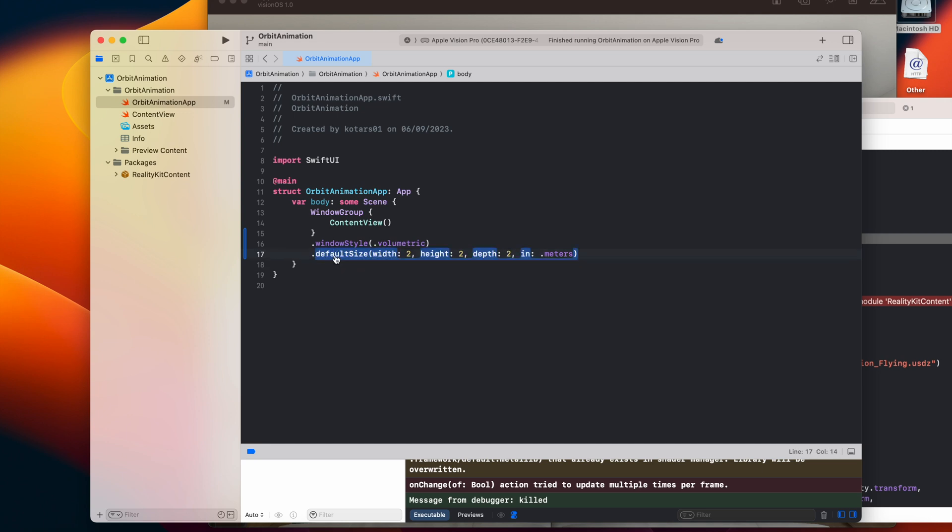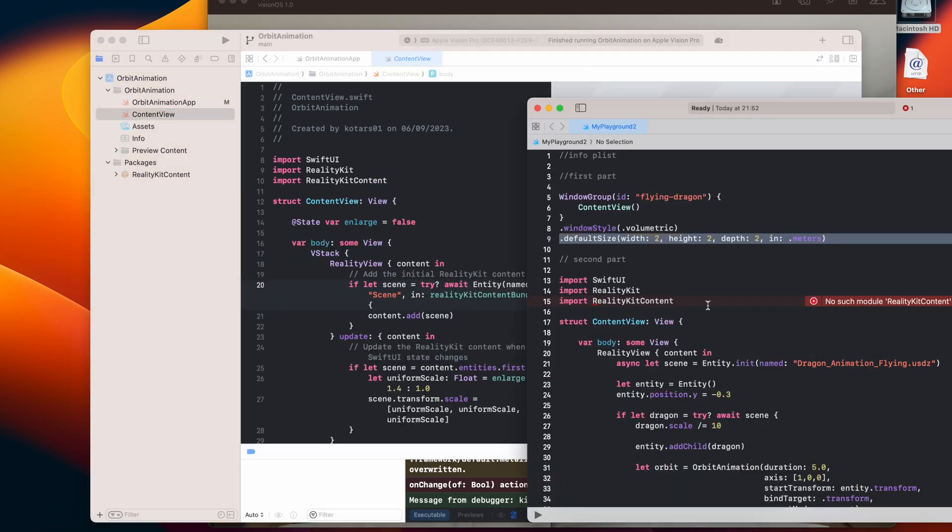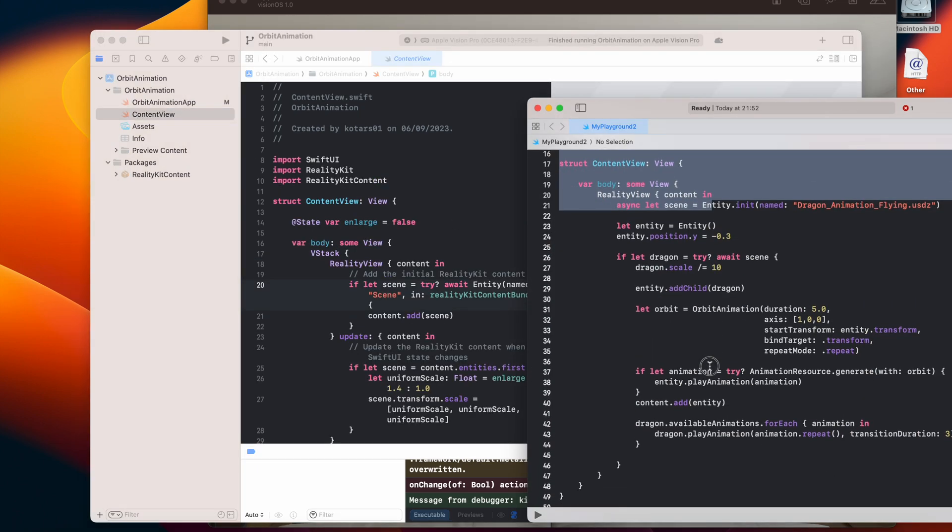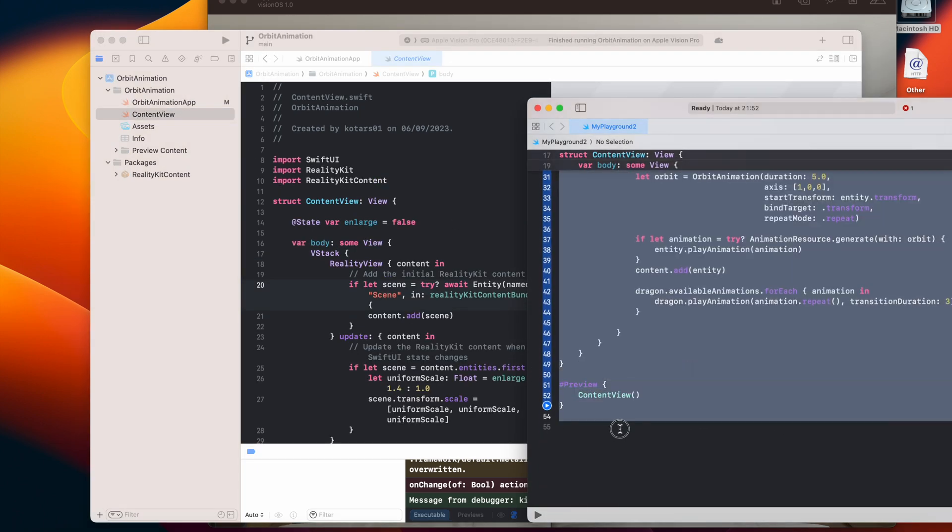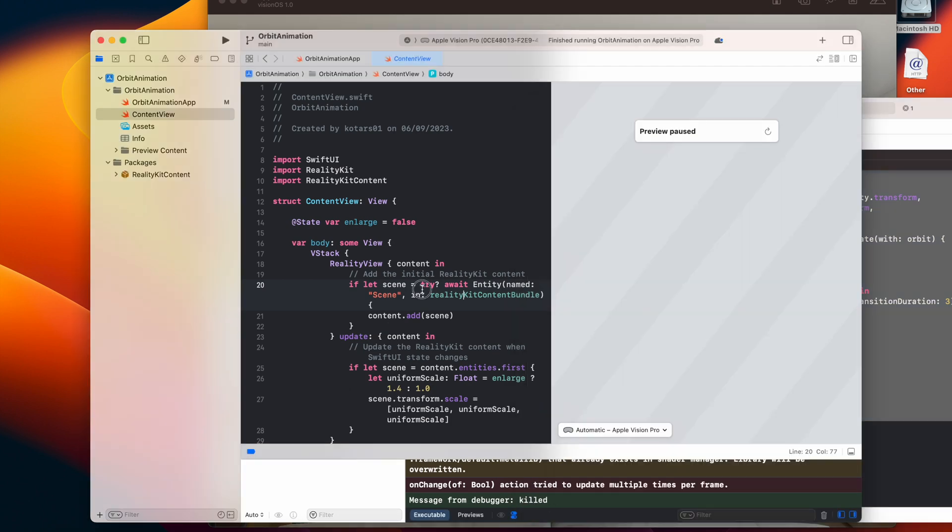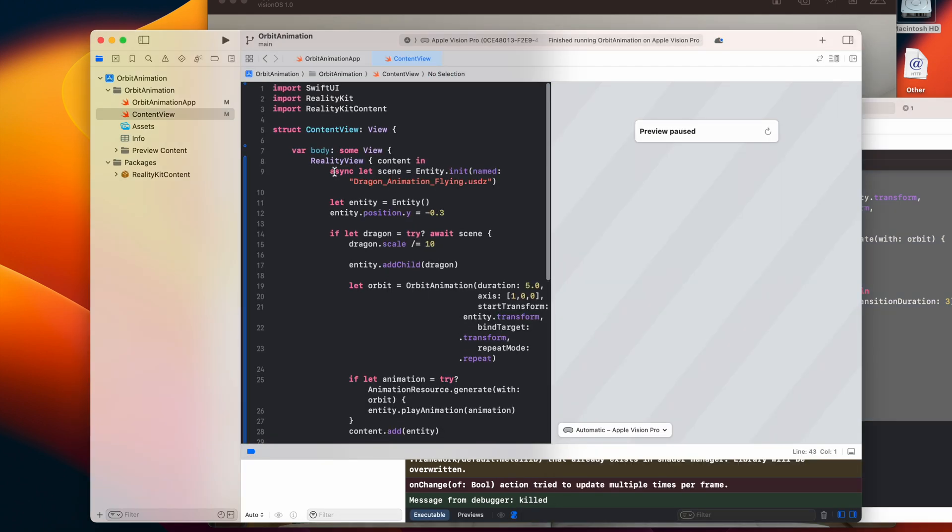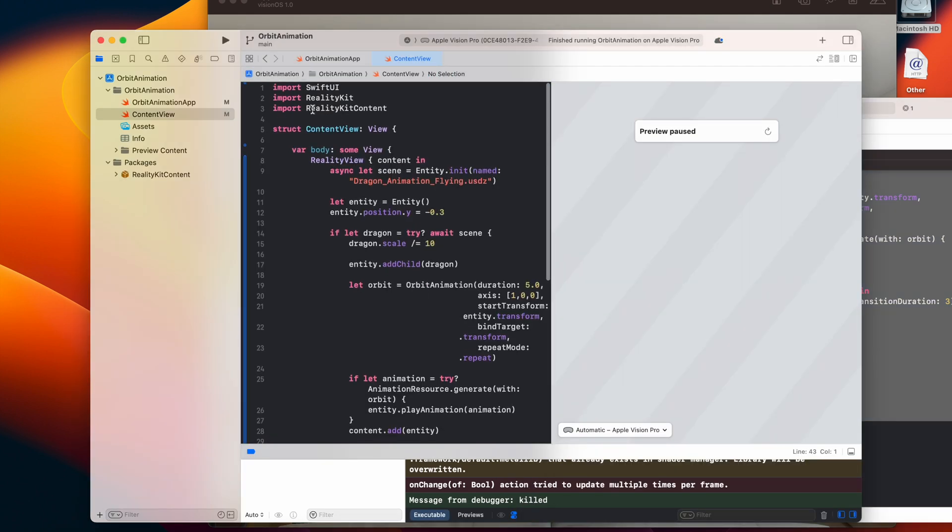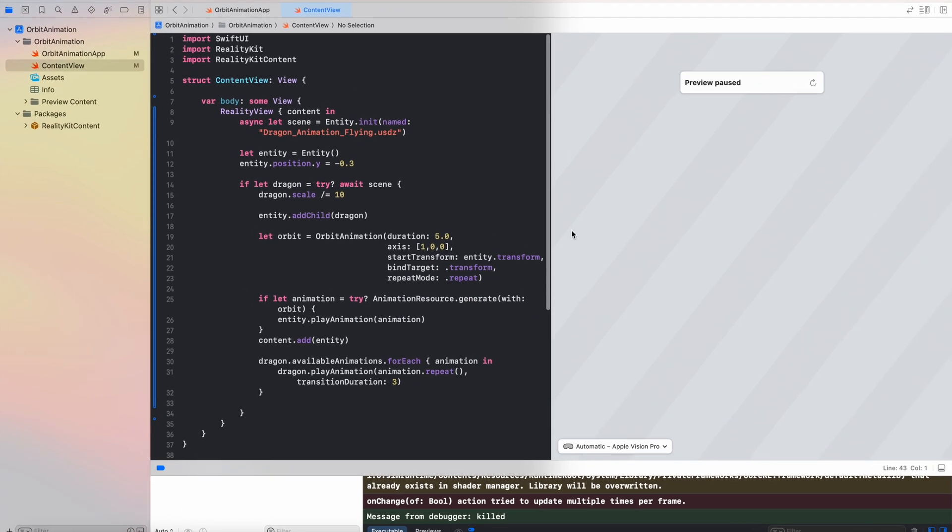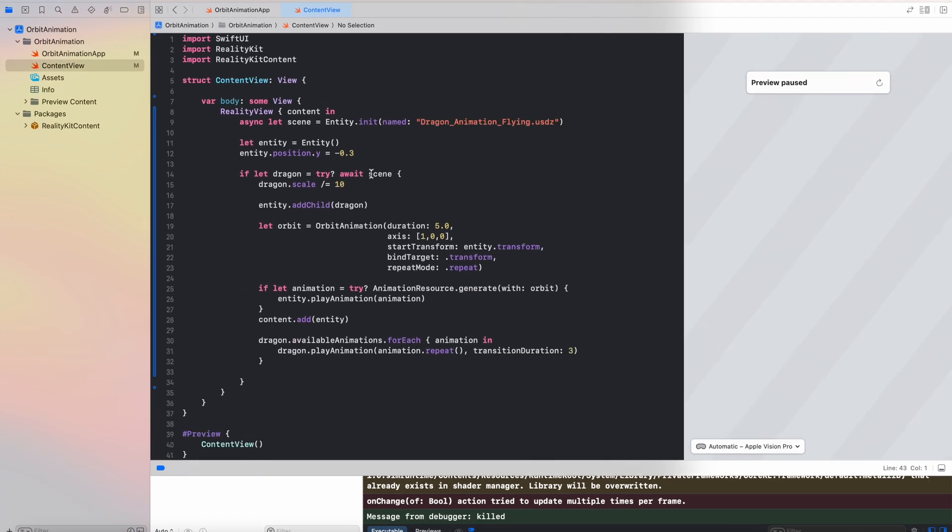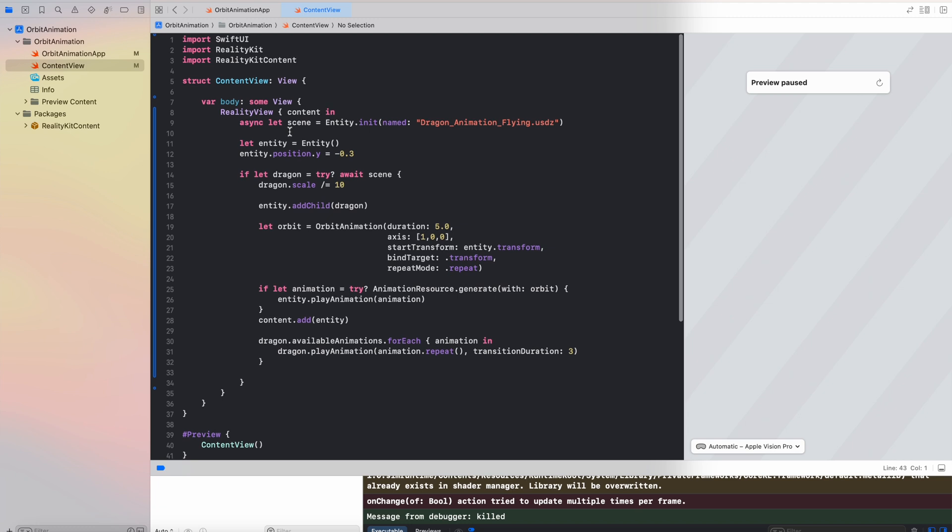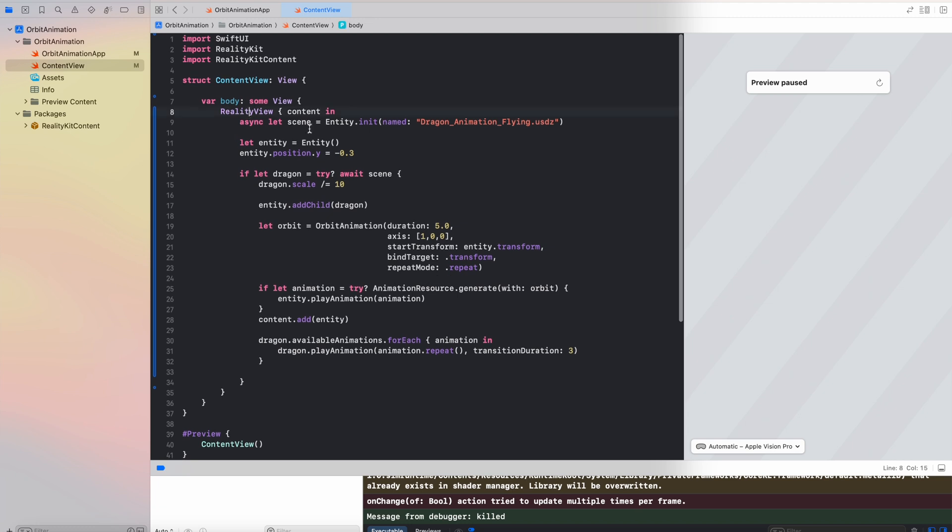Okay, let's save it and let me just paste my code into the content view. And let's look at what is going on here. So at the beginning we have a RealityView which is our SwiftUI component for loading content from USDZ file.